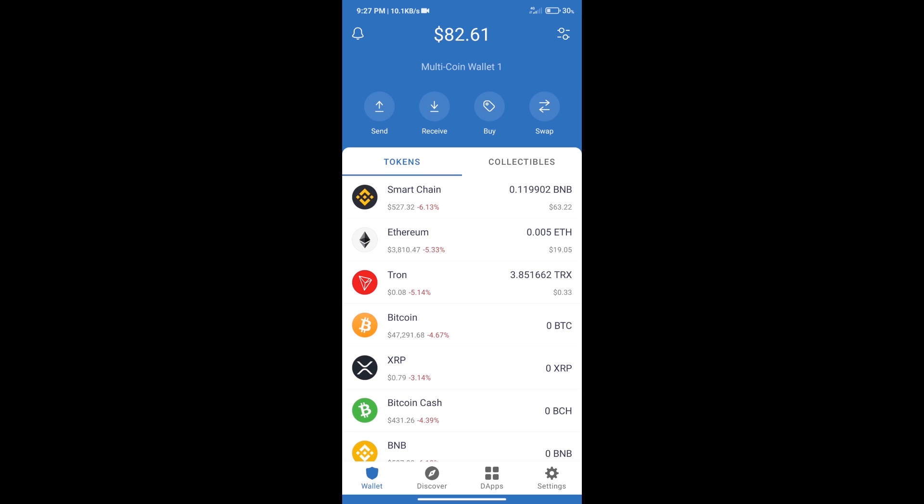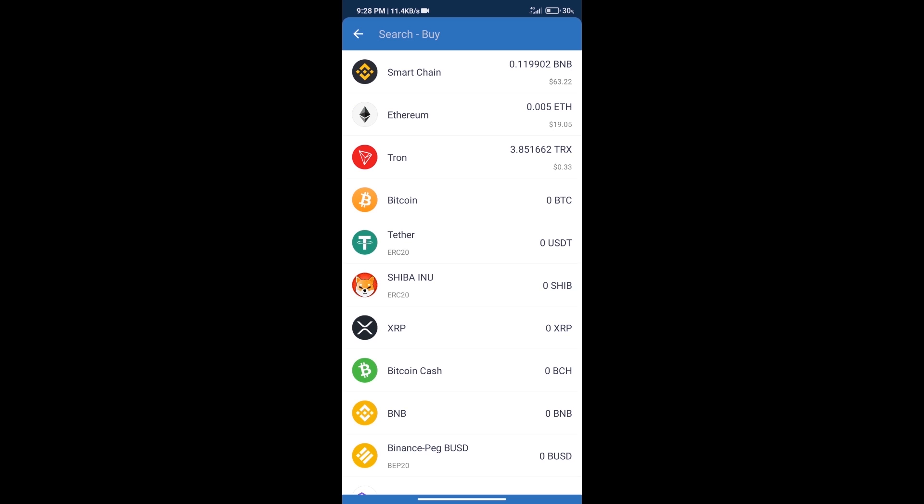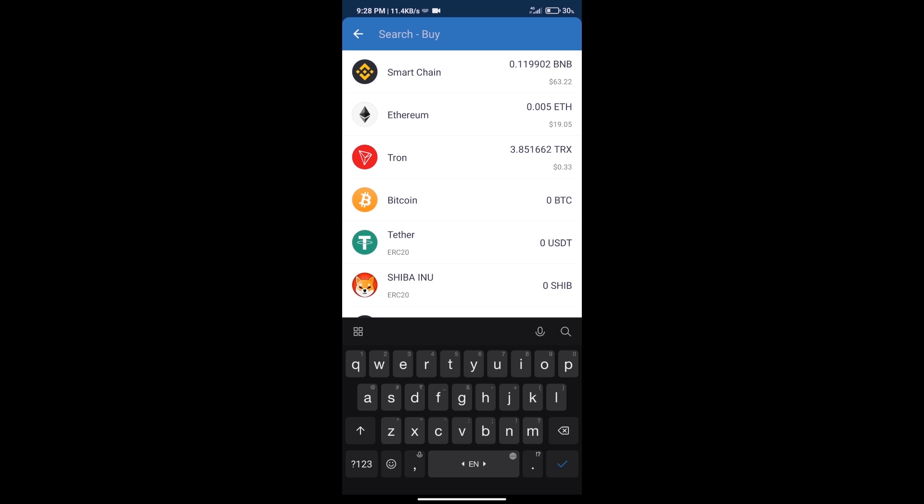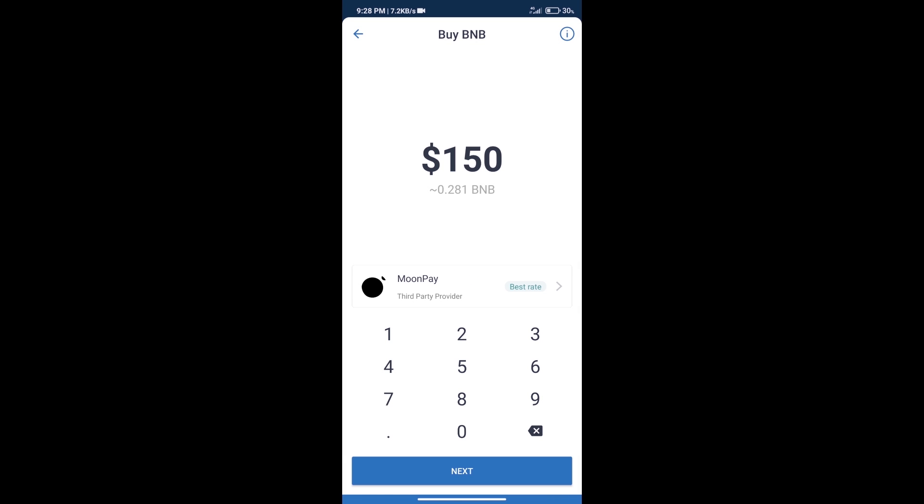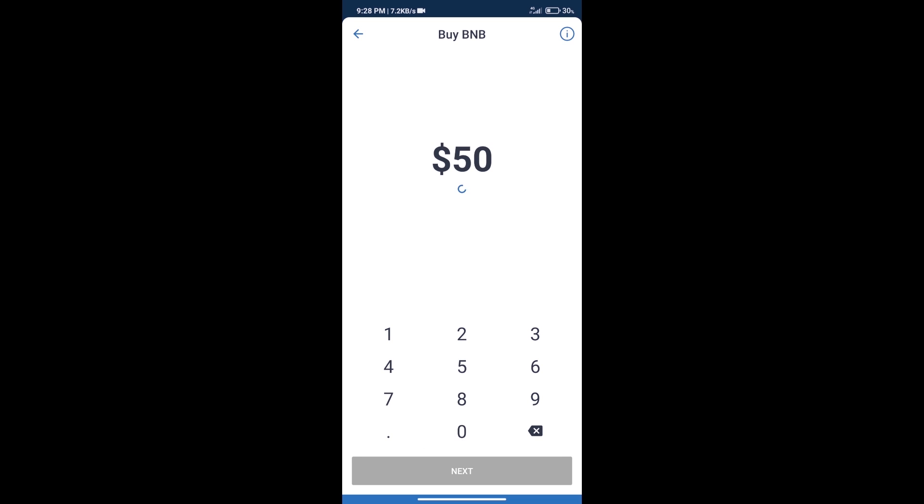After that, we will click on buy button. And here we will search BNB. Click on smart chain. Here we can purchase minimum $50 BNB using Moonpay.